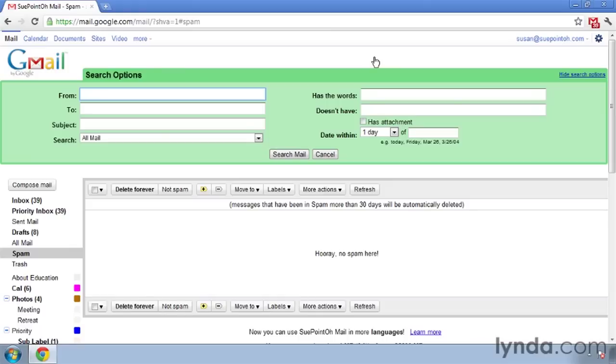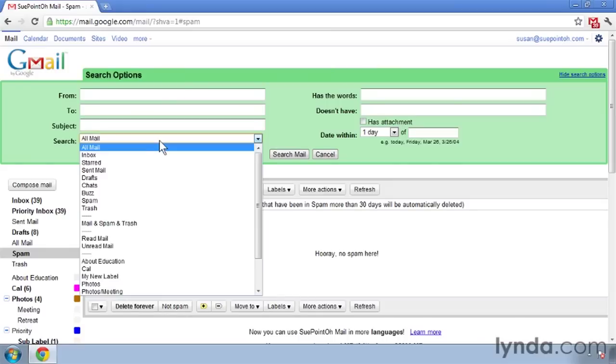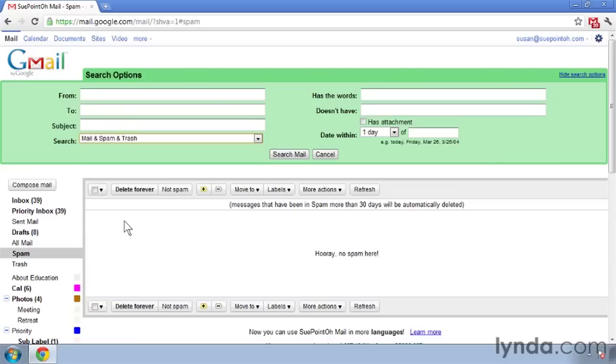You can do the same thing in spam: search within your spam area. Also, you can go into the search options and instead of the default all mail, you can search mail, spam, and trash.